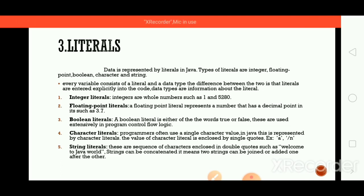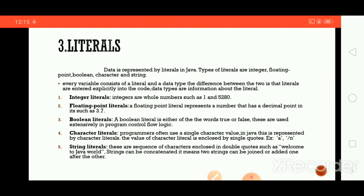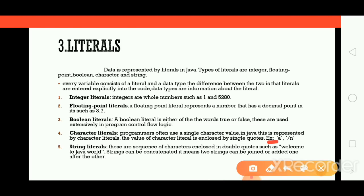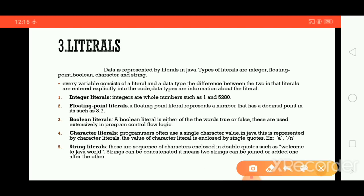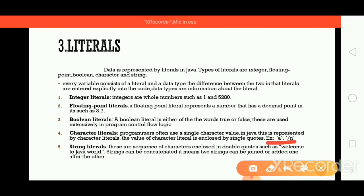Next we have character literals. Programmers often use a single character value in Java, which is represented by character literals. The value of a character literal is enclosed by single quotes — for example 'a'. Character values are always represented within single quotes. For example, I have represented 'I' and '\n' within single quotes. So character literals are always represented in single quotes.